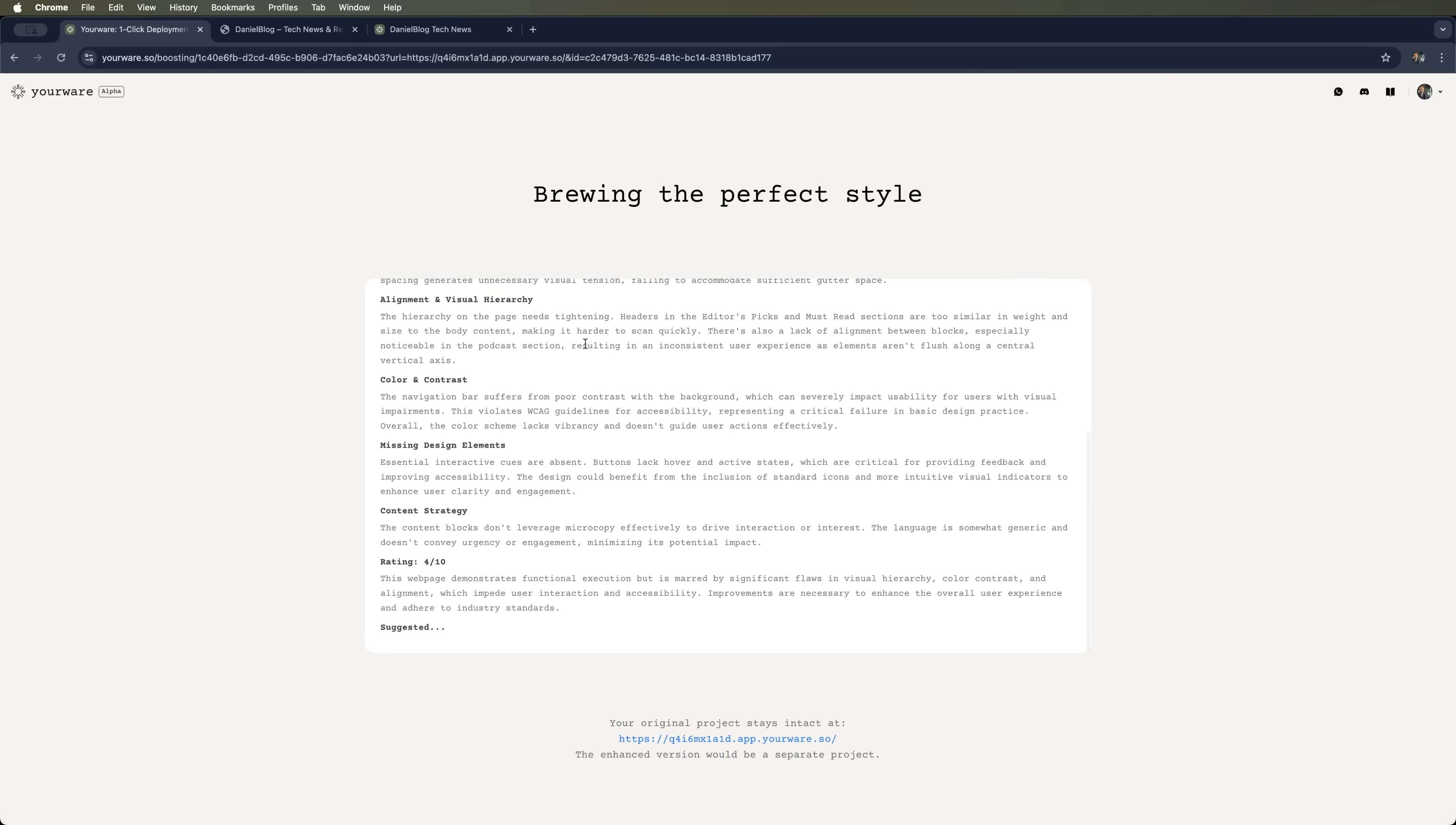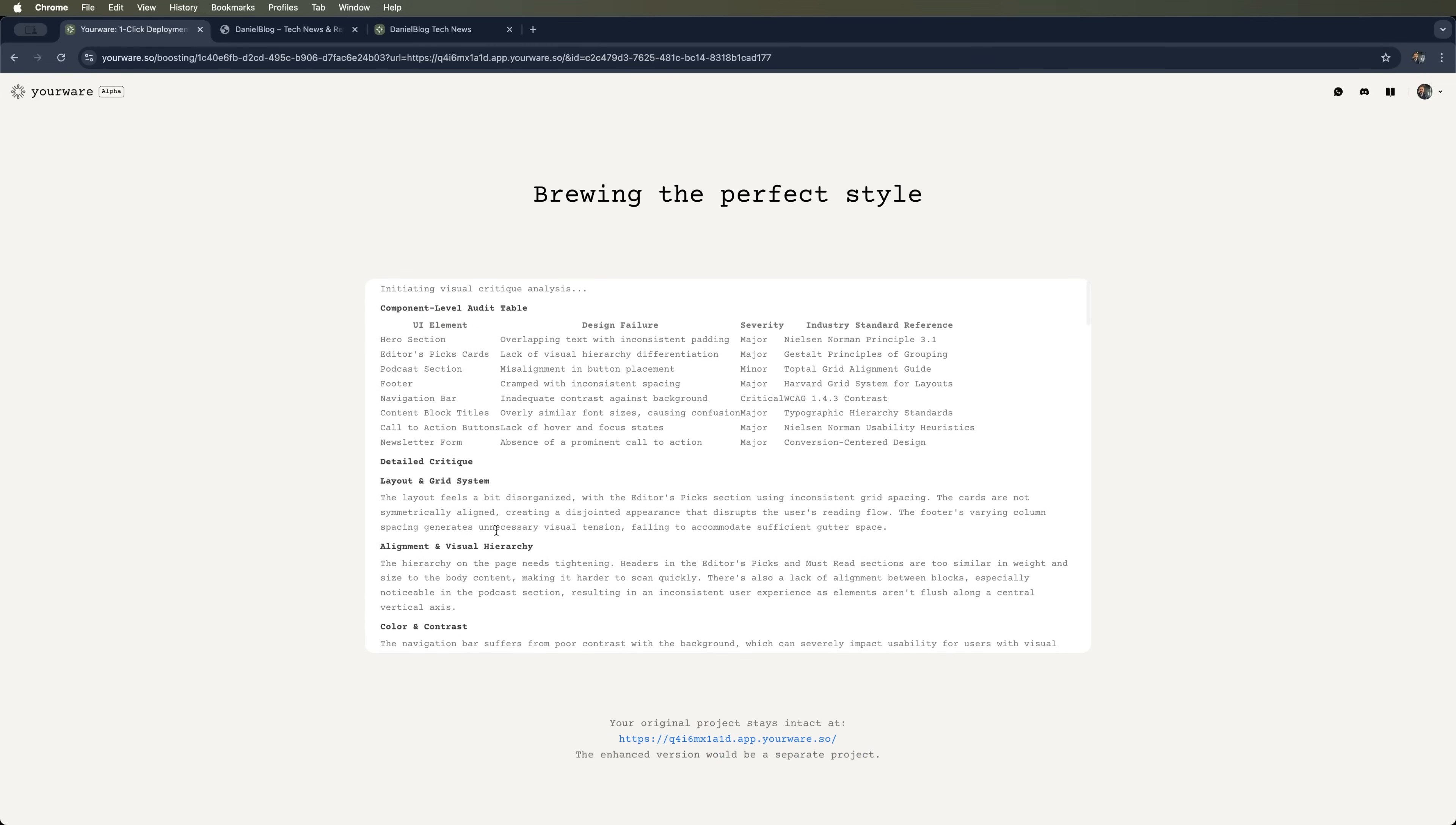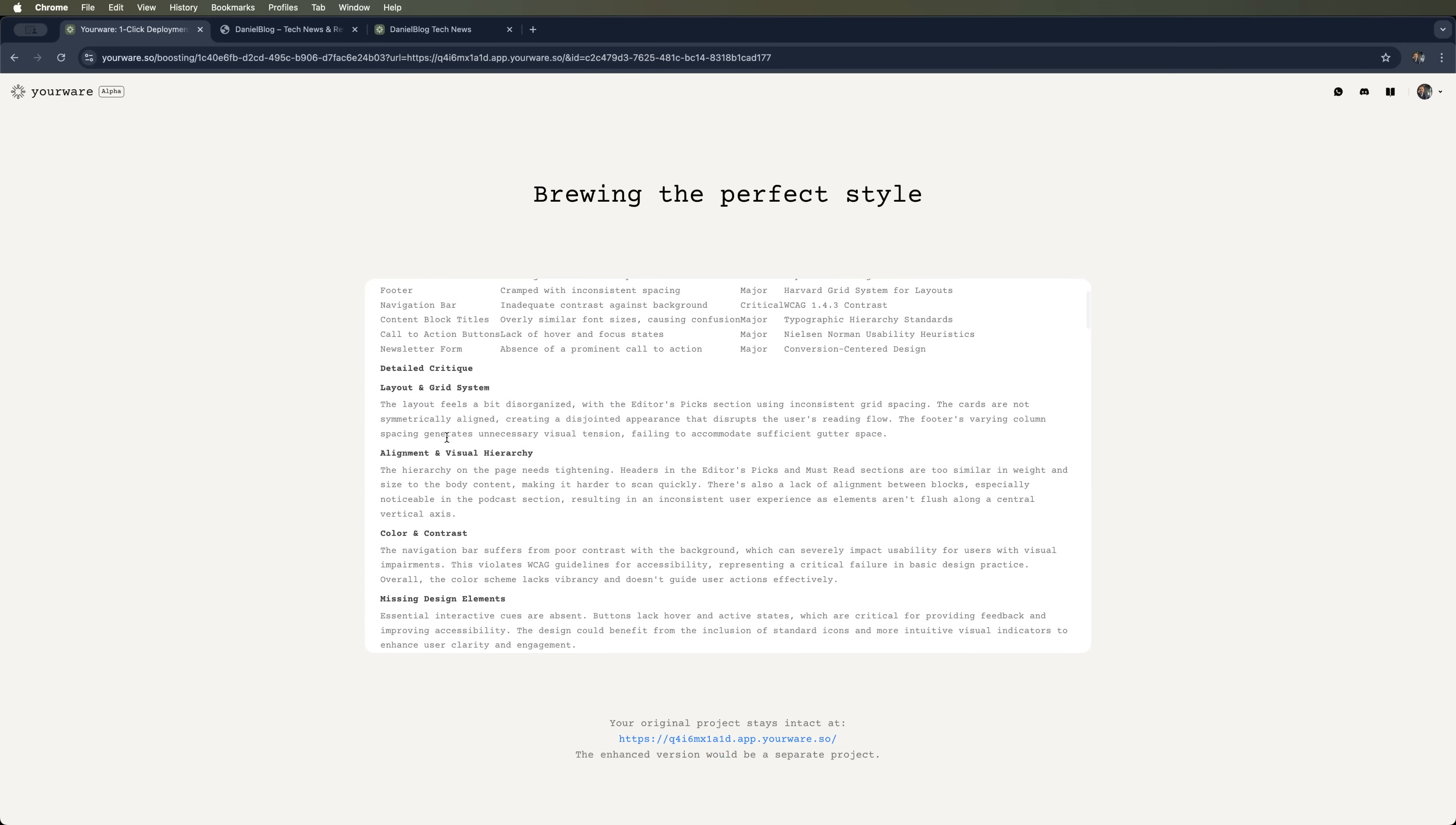Checking what design files we used, what's critical, what's less important and what needs urgent fixes. It even gives us an industry standard reference. Breaking down everything on the site. All the tips and fixes.